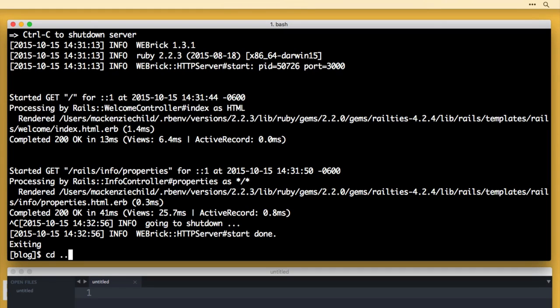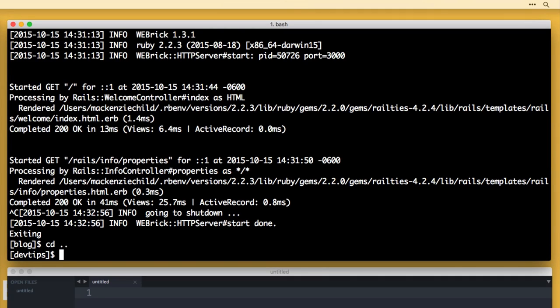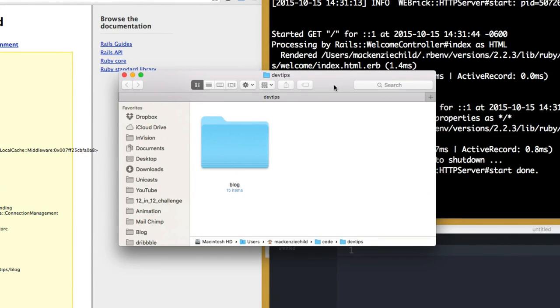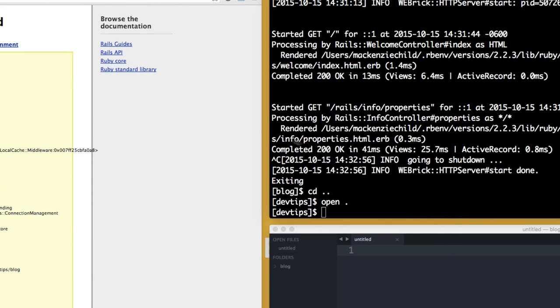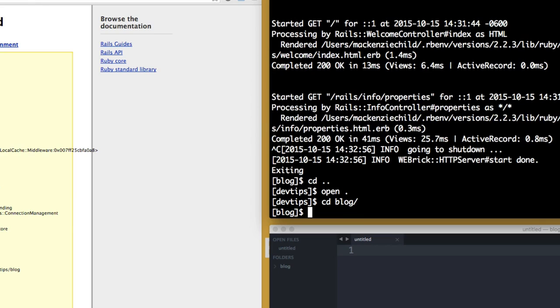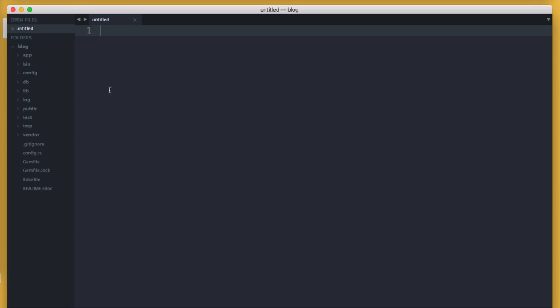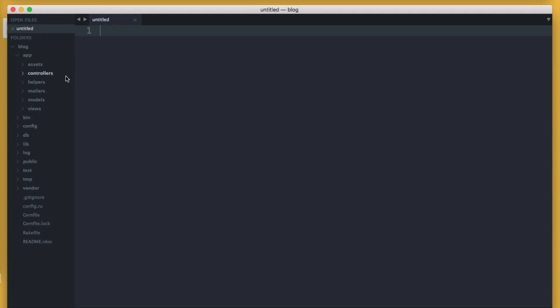I'm going to do 'cd ..' which jumps a directory up, go back into the DevTips directory, then 'open .' to open this up in the Finder. From here I can drag this folder onto Sublime and have it open there. Let me CD back into the blog directory and clear. Inside of the blog — the very first directory — the app directory. This is where you're going to be spending the majority of your time building your application. It contains the models, views and controllers of the MVC framework, as well as assets, helpers, and mailers.